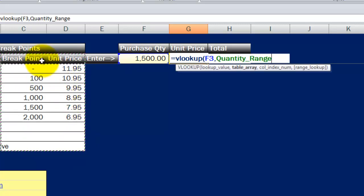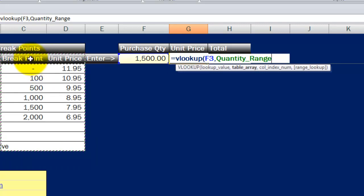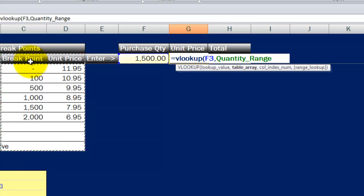You'll notice I've highlighted the whole entire range that's relevant here. I have to start at the matching point. So I have to start at the break point column because that first column is automatically where Excel is going to look for a match. So I've included the two columns that apply.